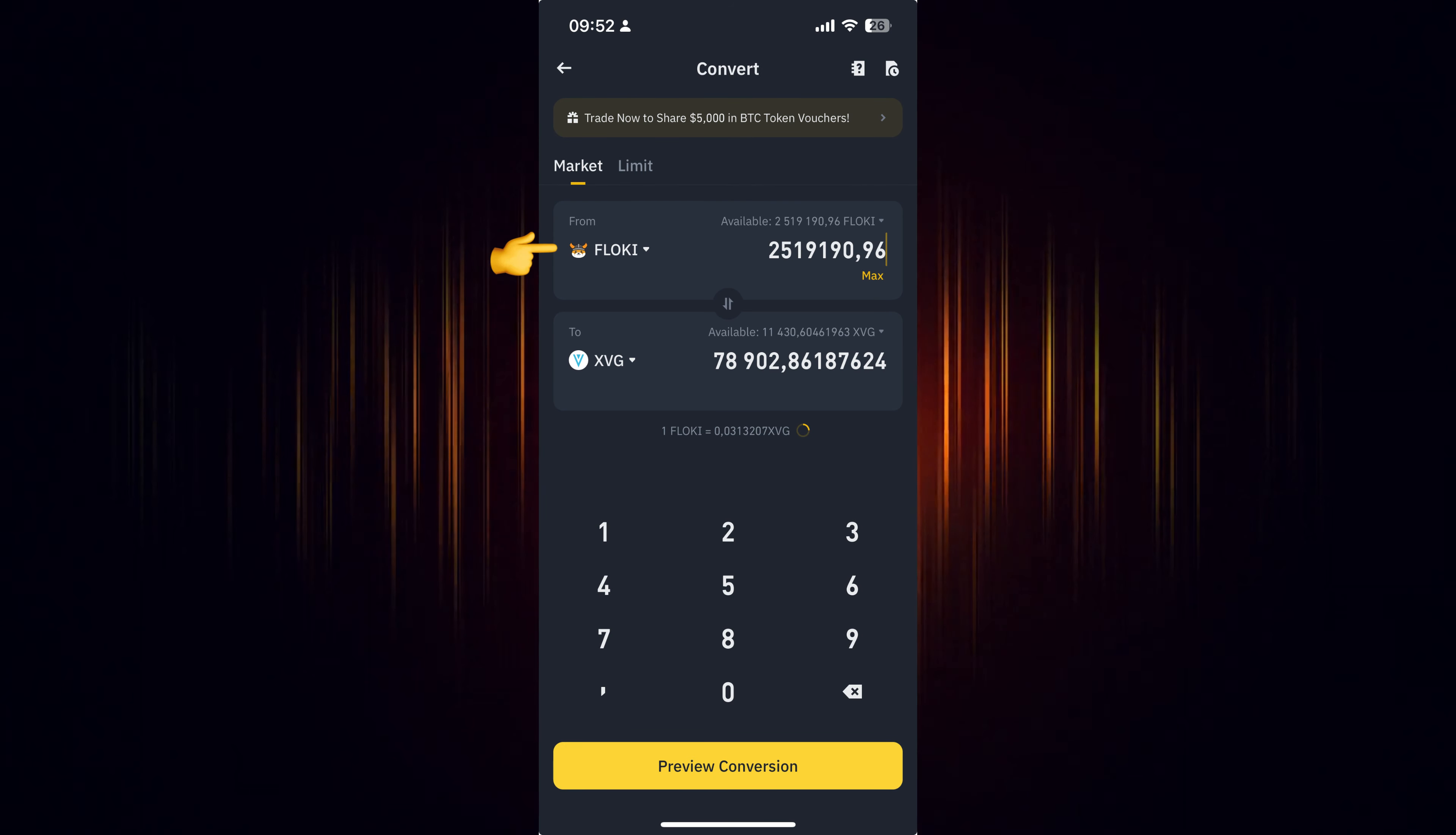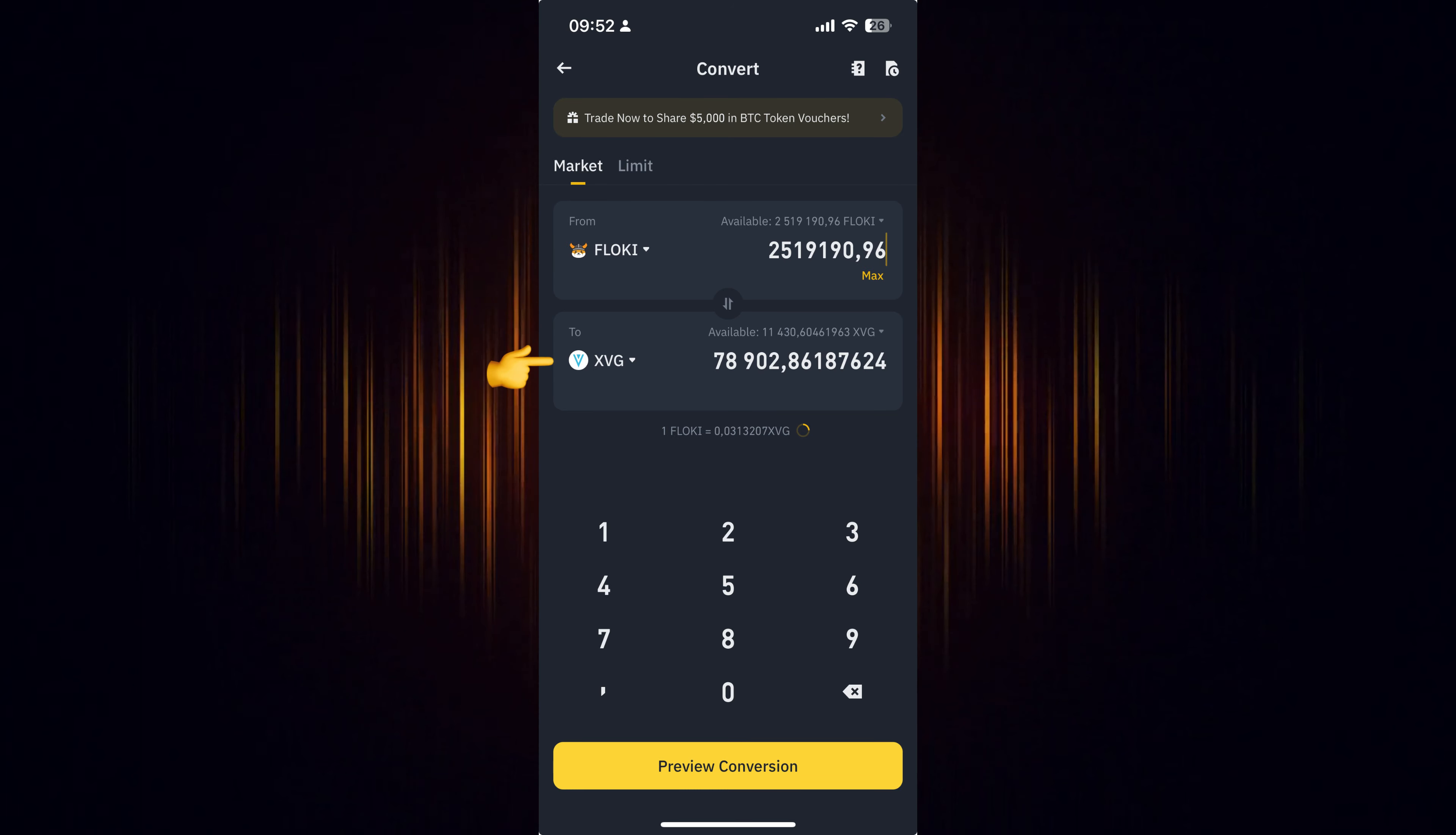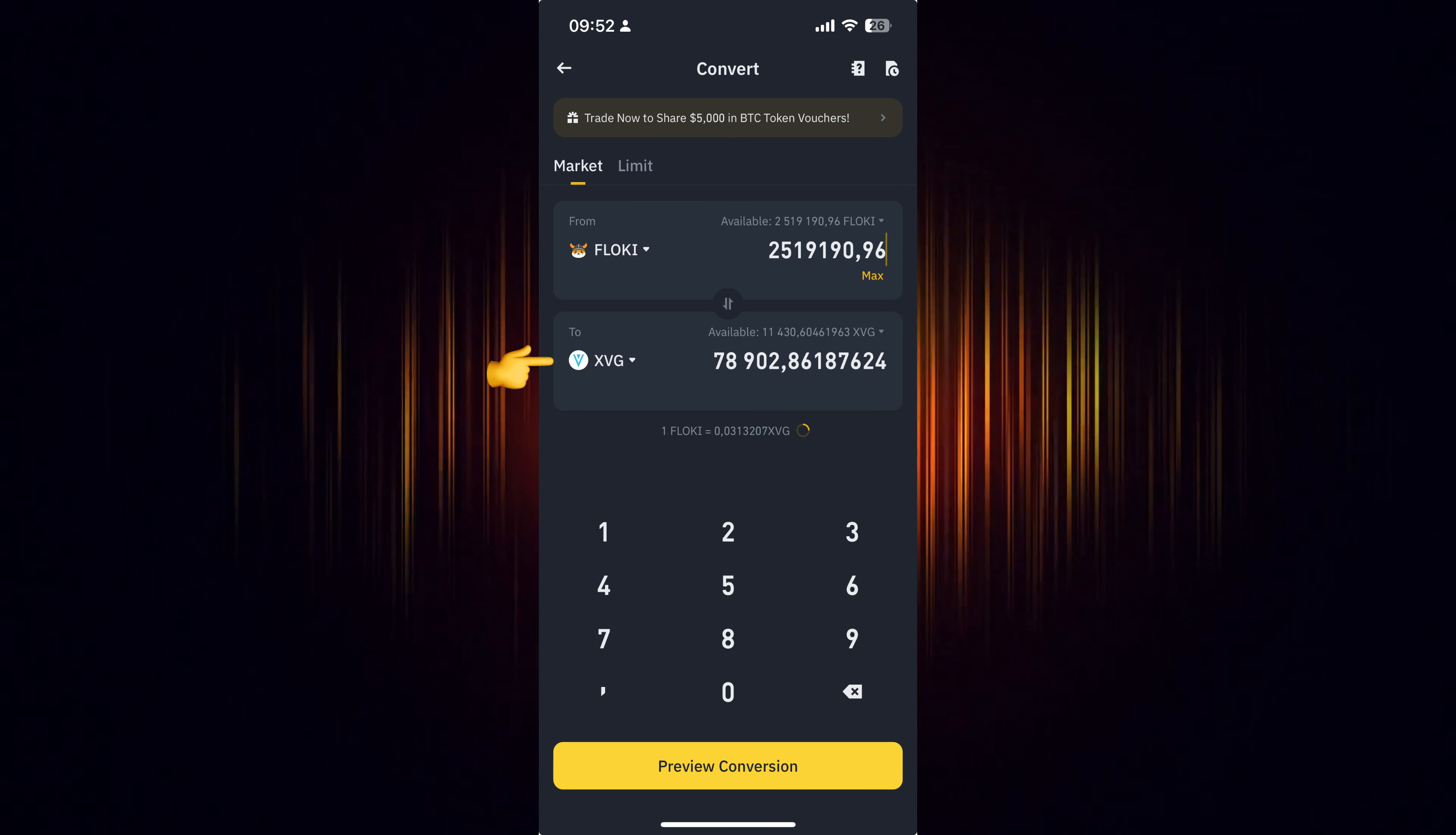Now select the currency you wish to use for the purchase. Then add the currency you want to buy. In our case, we are looking to buy XVG.